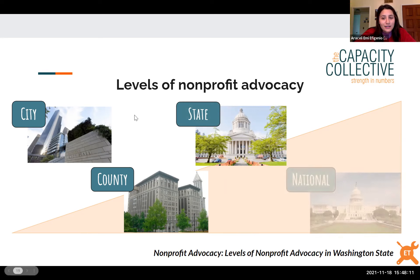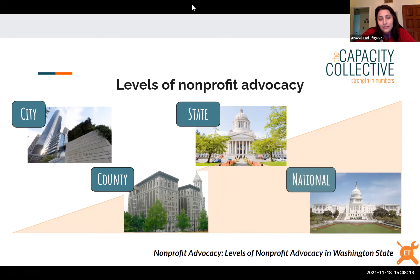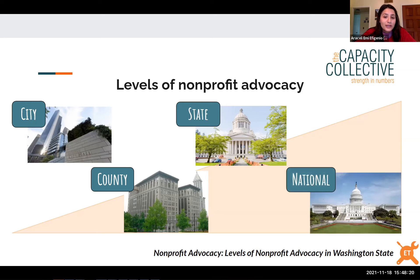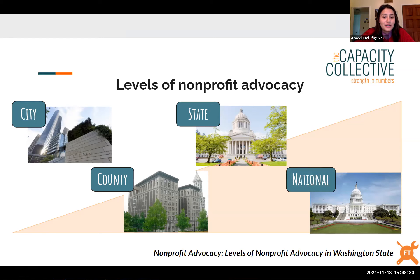At the national level, laws and funding apply to the whole country, though implementation can vary by state, and the Supreme Court has the final decision on laws. As a nonprofit, conducting advocacy at the national scale requires a lot of resources.